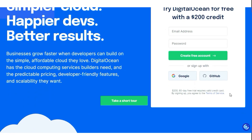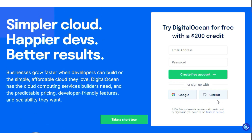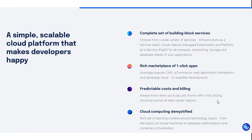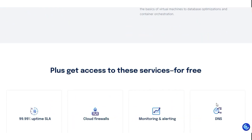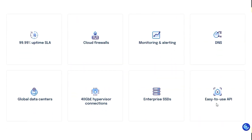However, it's crucial to keep in mind some terms and conditions to successfully obtain and utilize this free credit. This offer is exclusive to new customers of DigitalOcean who possess a valid credit card. The free trial can be utilized for various infrastructure services offered by DigitalOcean.